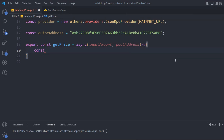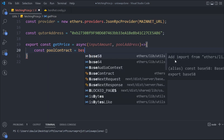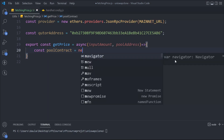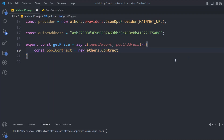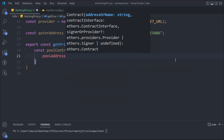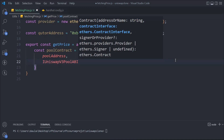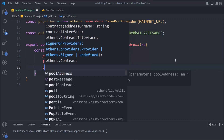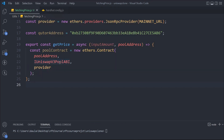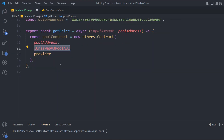We got that, and now we're going to take a variable called poolContract. We have to get the contract: new ethers.Contract, and then we have to pass the data. To get the contract we pass the pool address, we pass the Uniswap v3 ABI which we already have, and we have to pass the provider. So this is the ABI we are using right here, and this is the contract we get back.